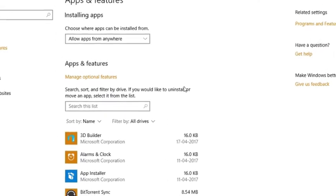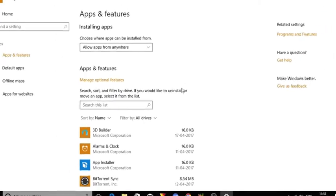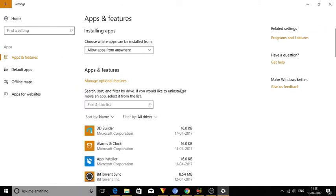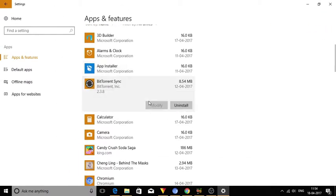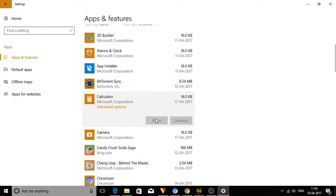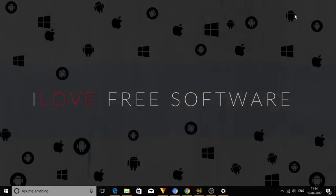Similarly, move the other apps too. Note, you won't see the Move button for apps that cannot be moved.